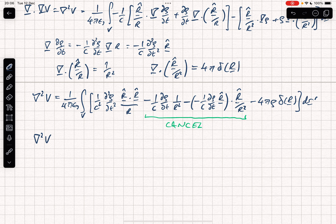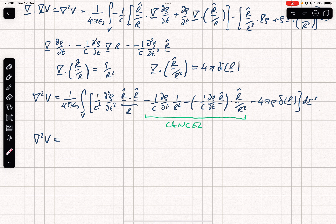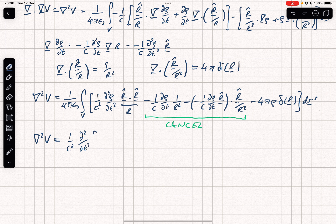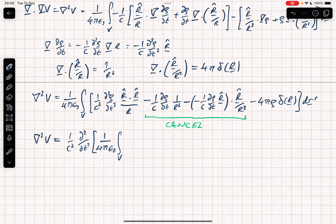After cancellation, del squared V simplifies and things start looking promising. For the first term, I pull the 1 over c squared d²/dt² outside the integral, and we're left with 1 over 4 pi epsilon naught times the volume integral of rho(r', t') over |r minus r'| dr' — which is just V(r, t).